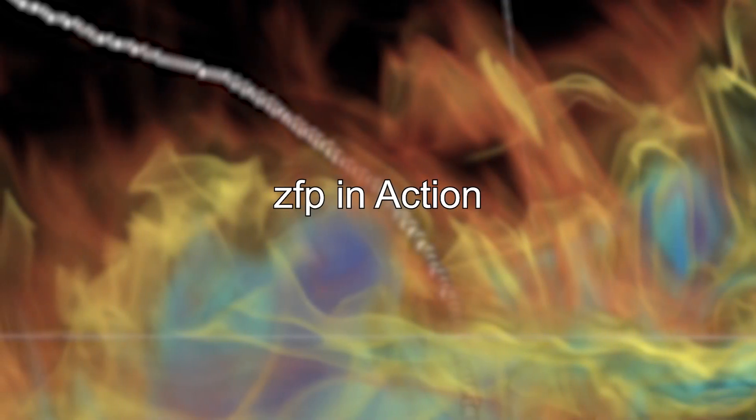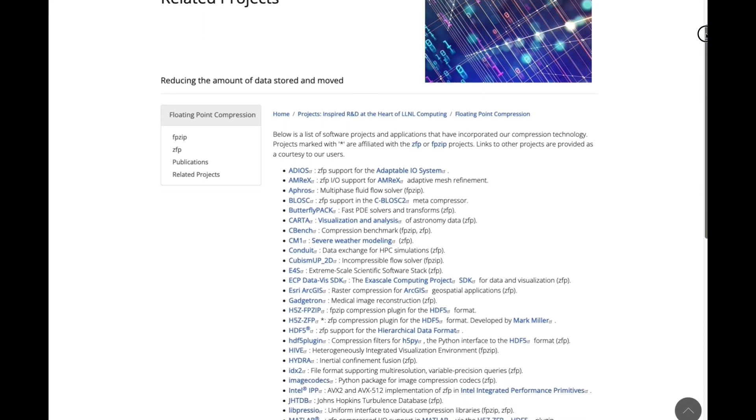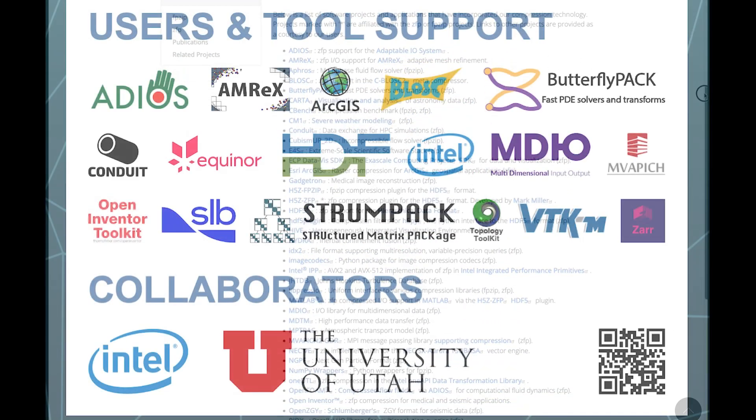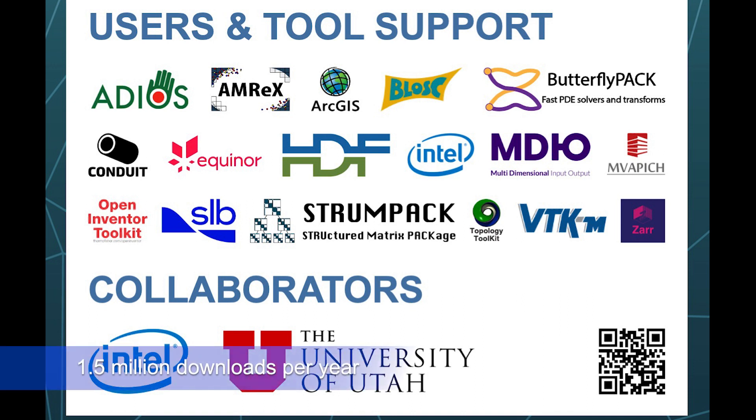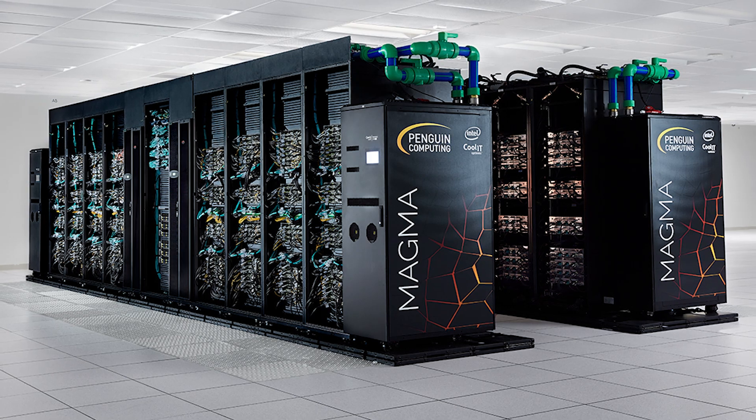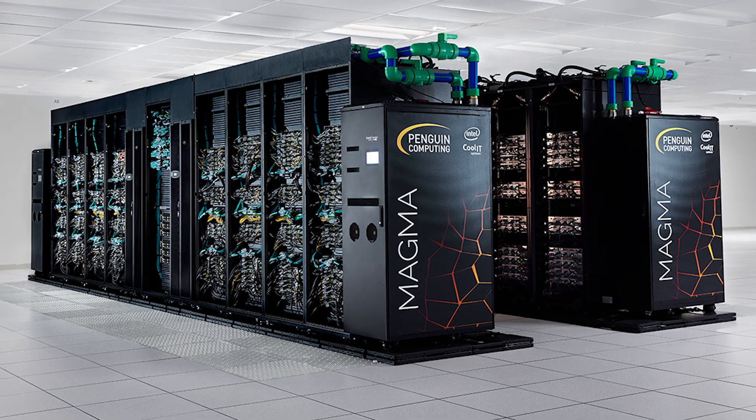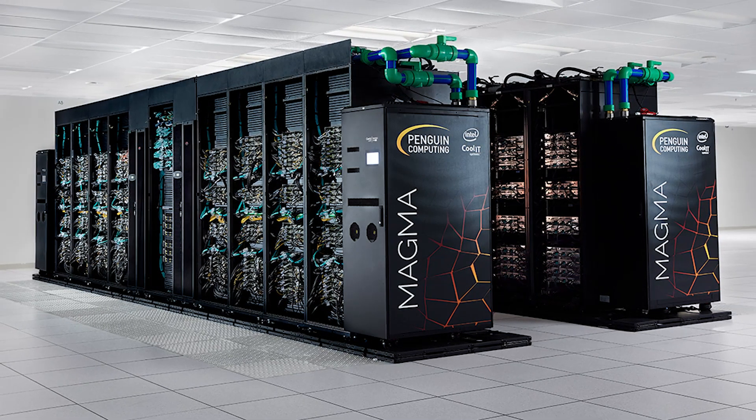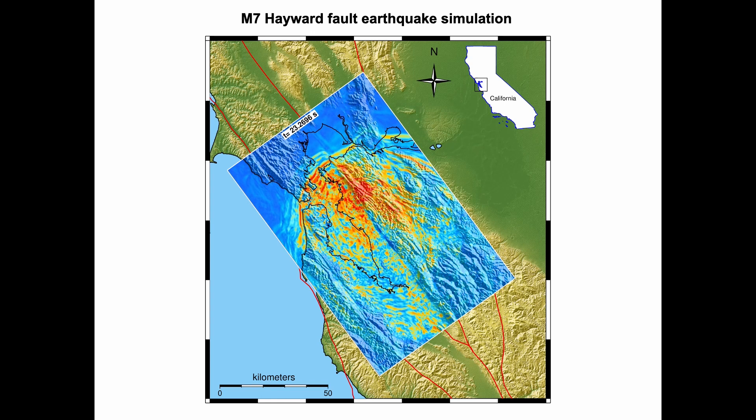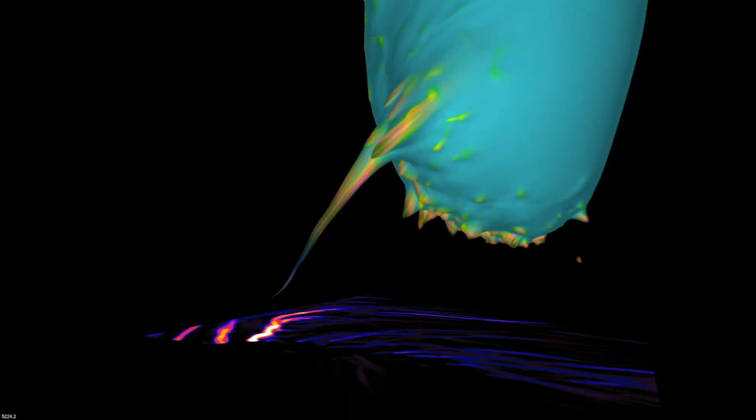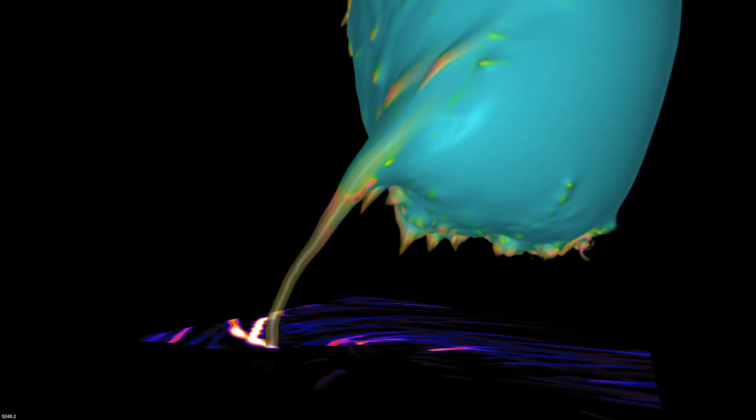ZFP has a large customer base in the supercomputing community both in industry and academia, resulting in over 1.5 million downloads per year. Scientific application teams use ZFP for a range of challenging problems from seismology to climate modeling and from fluid dynamics to radiation transport.